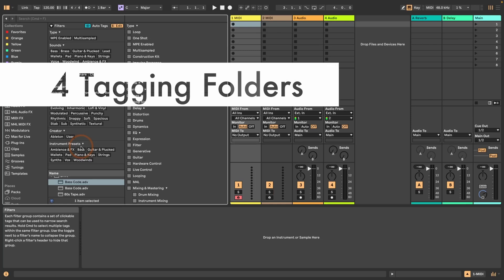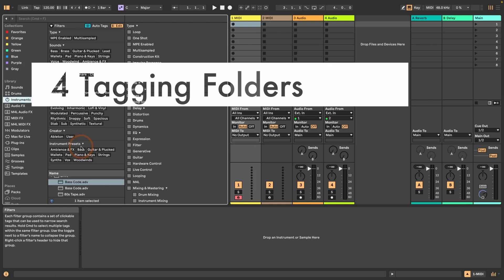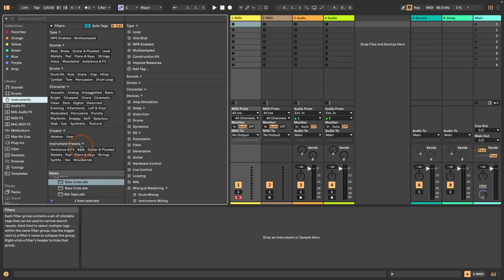Number four is tagging folders. That's something a lot of people have been asking for since the beta came out and people could test things and realize that their own stuff wasn't tagged. So they had to do that themselves, and they couldn't tag folders. This is what this is about.